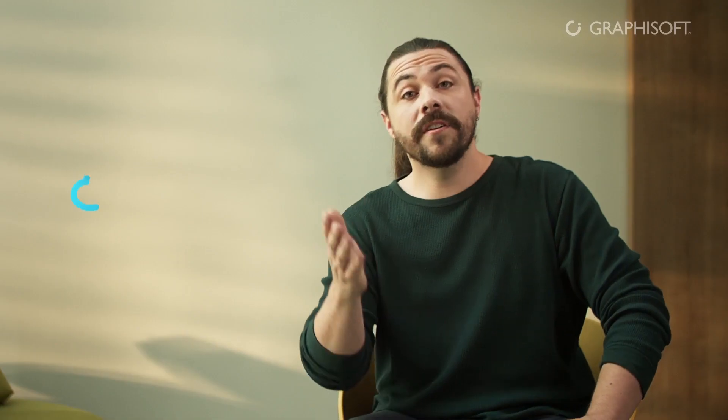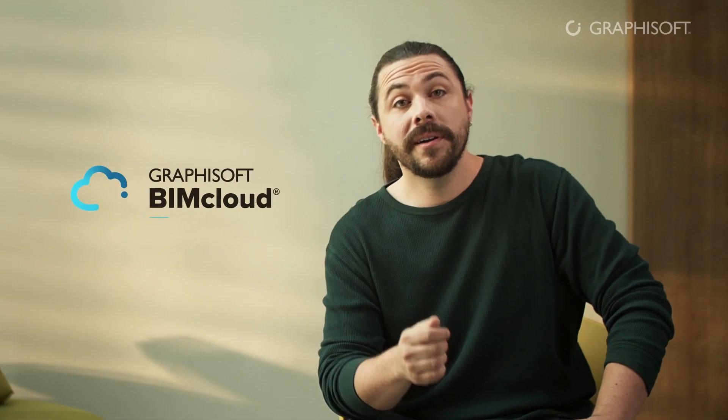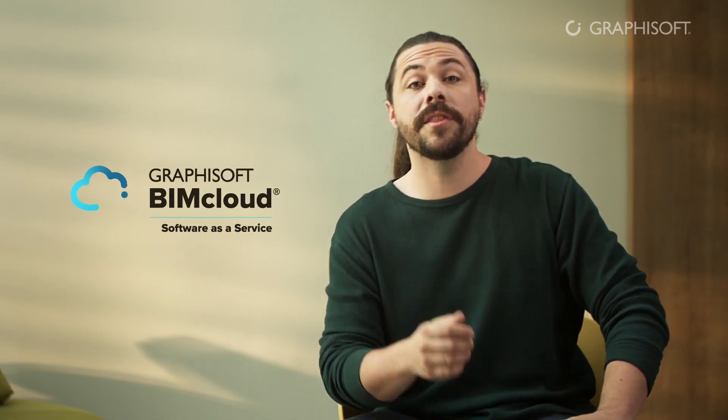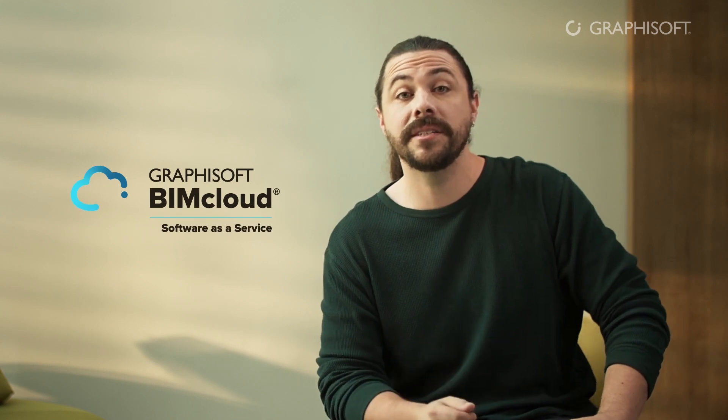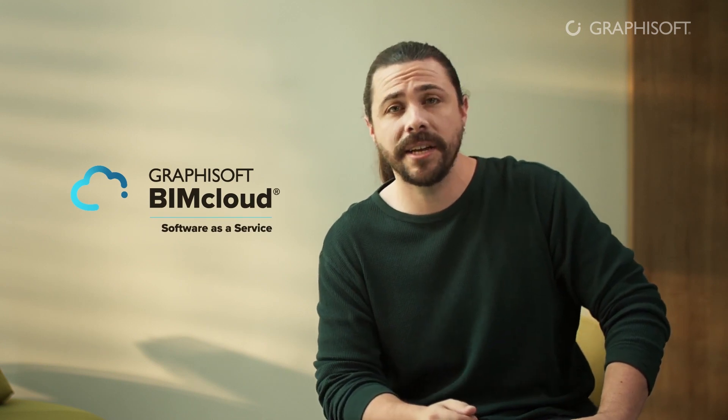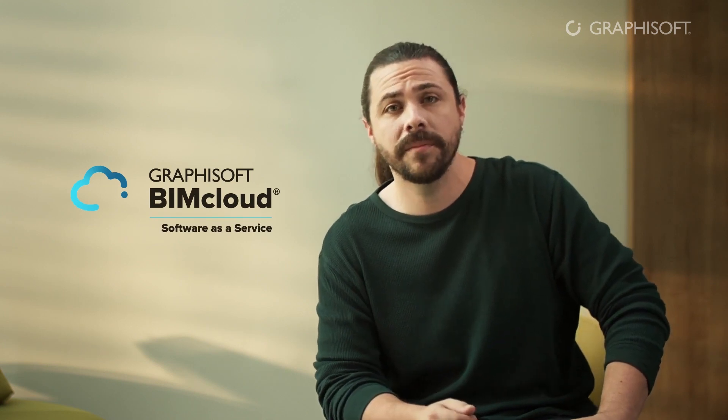So what are you waiting for? Get started with BIMcloud Software as a Service today to enjoy all the benefits of Graphisoft's cutting-edge design collaboration platform.